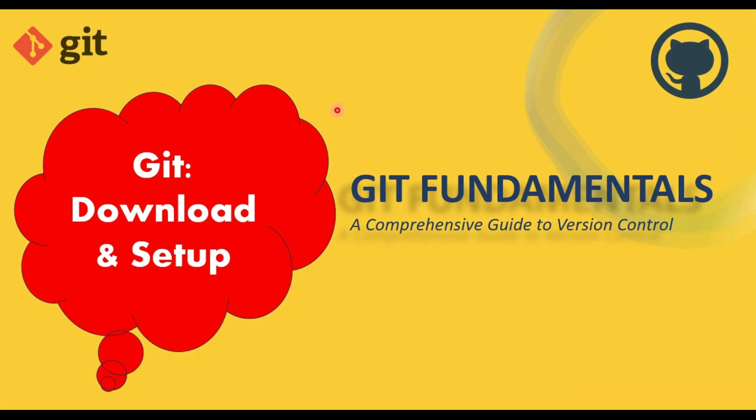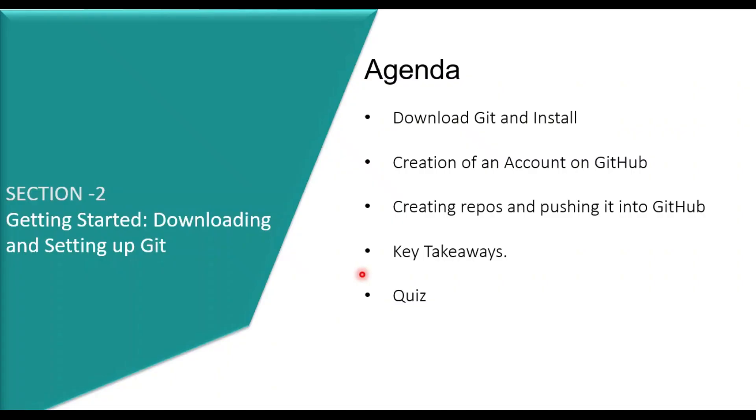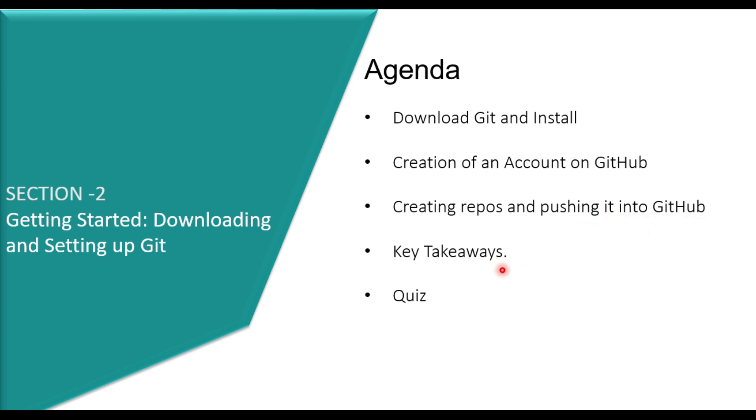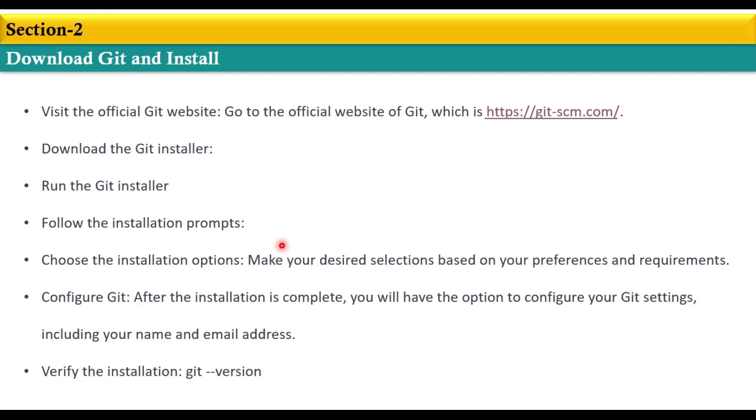Hello champions, welcome back. This is section 2 of our course module Git Fundamentals. We're going to discuss Git download and setup. The main agenda for section 2 includes downloading and installing Git, creating an account on GitHub, and creating repos and pushing them to GitHub. So without wasting any time, let's proceed with installation of Git on the Windows environment.